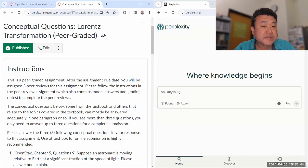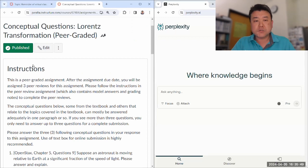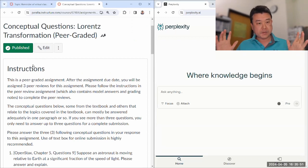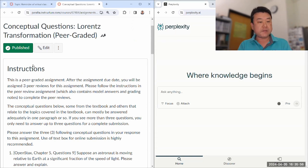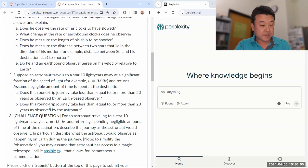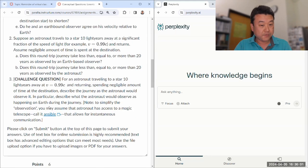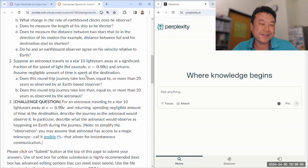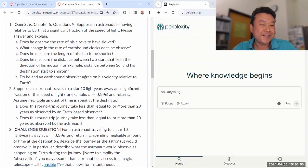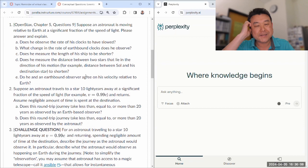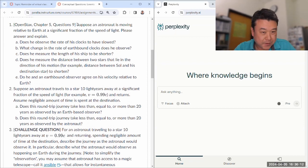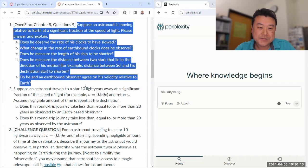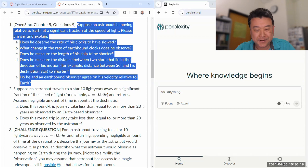So this is our conceptual questions about Lorentz transformation. And in terms of the most challenging concepts of special relativity, that's really where this is at. So these are the three questions. This last one is a really challenging one. Let's ask Perplexity these questions and let's see how well it does.